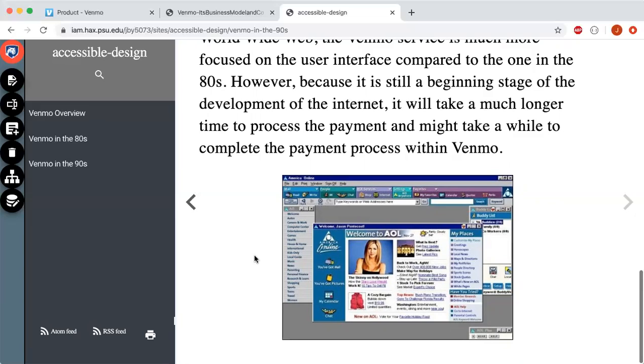So this was a basic walkthrough of accessible design and how Venmo would have looked in the 80s and 90s. Thank you for watching, and remember to like the video and subscribe to JY Smart Tech. Thank you.